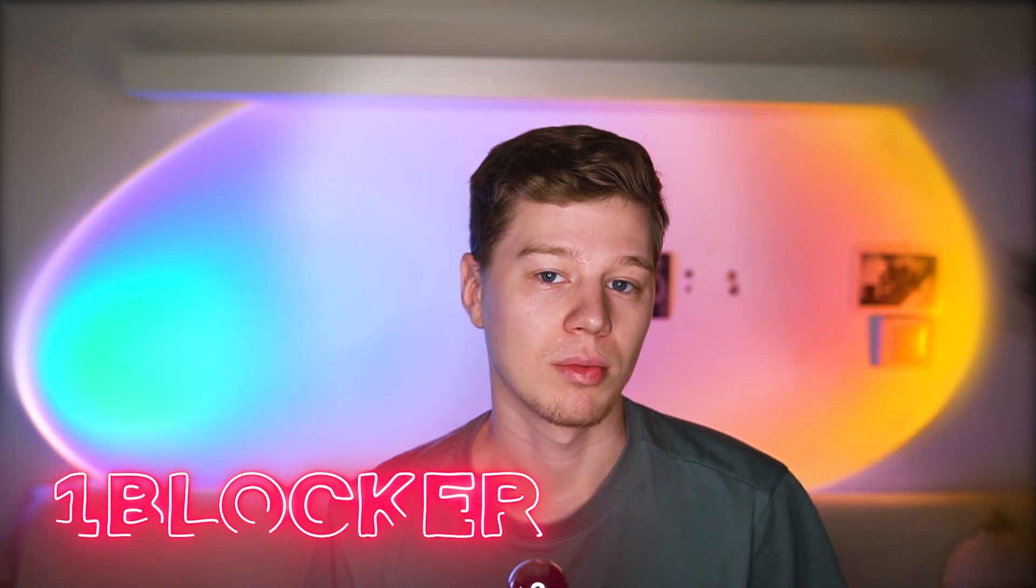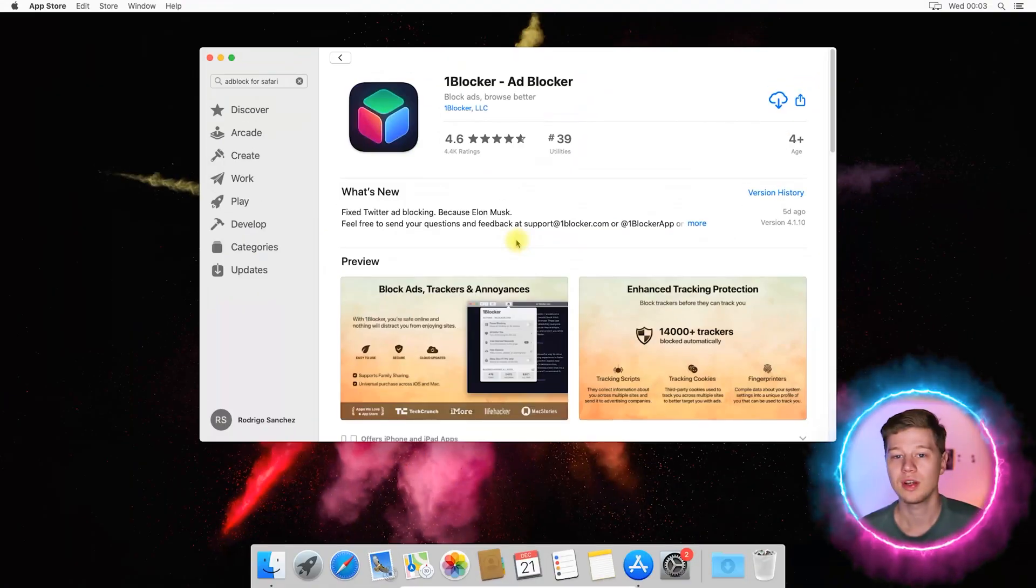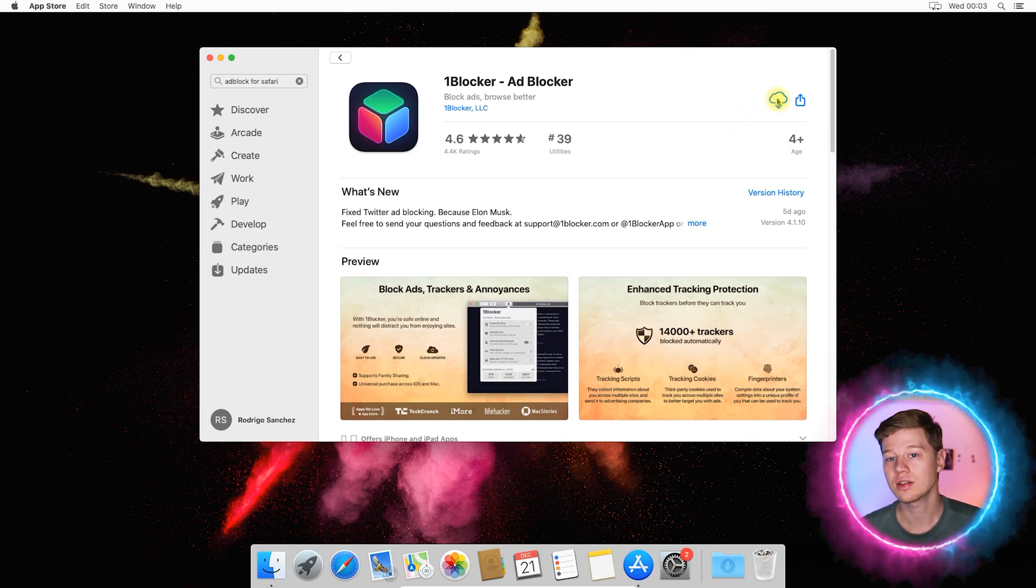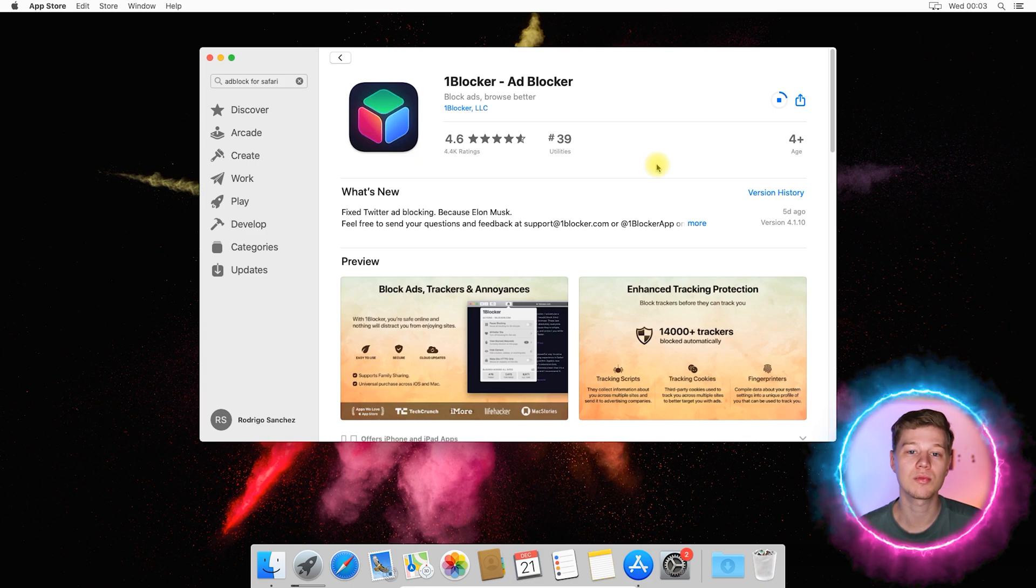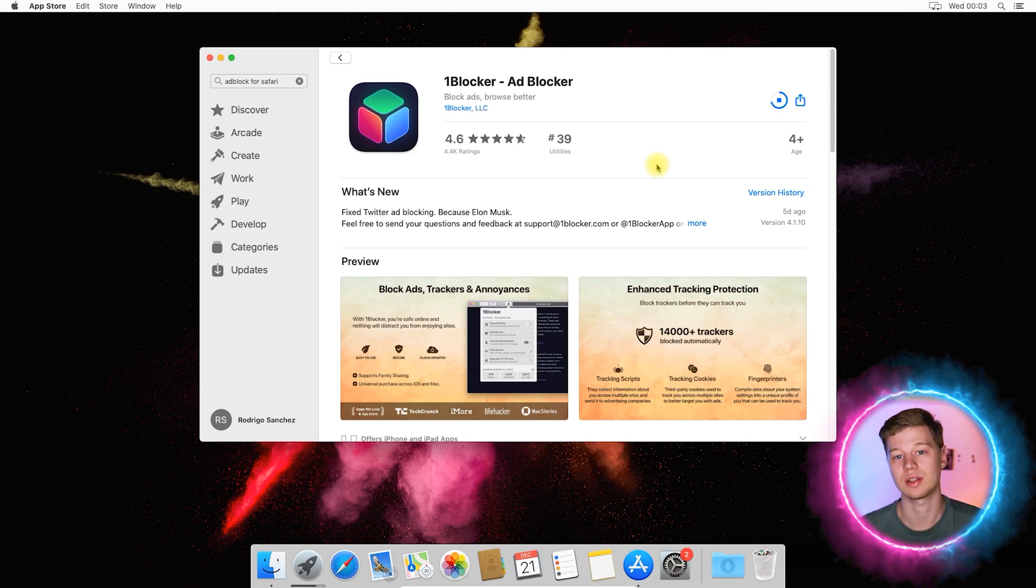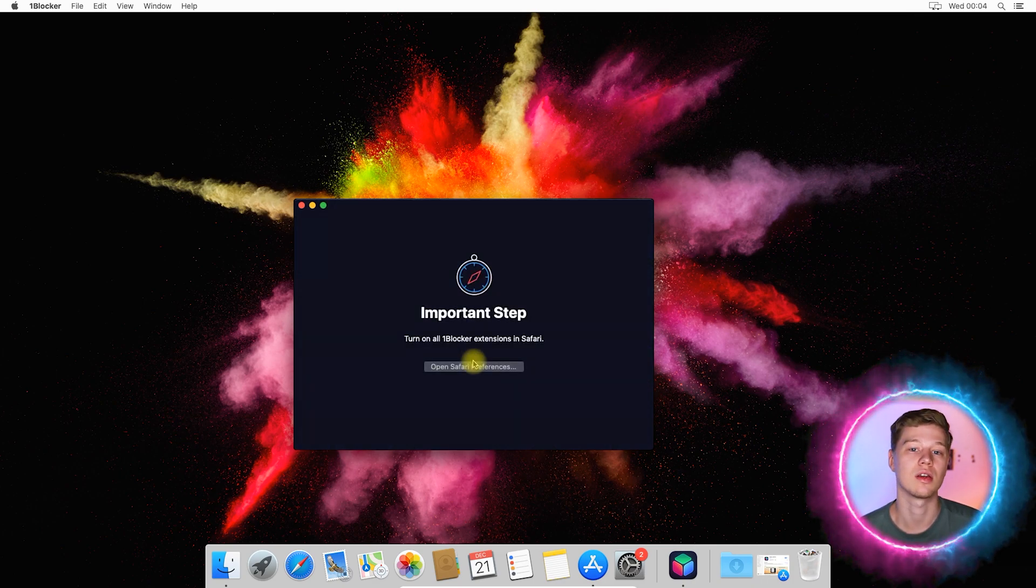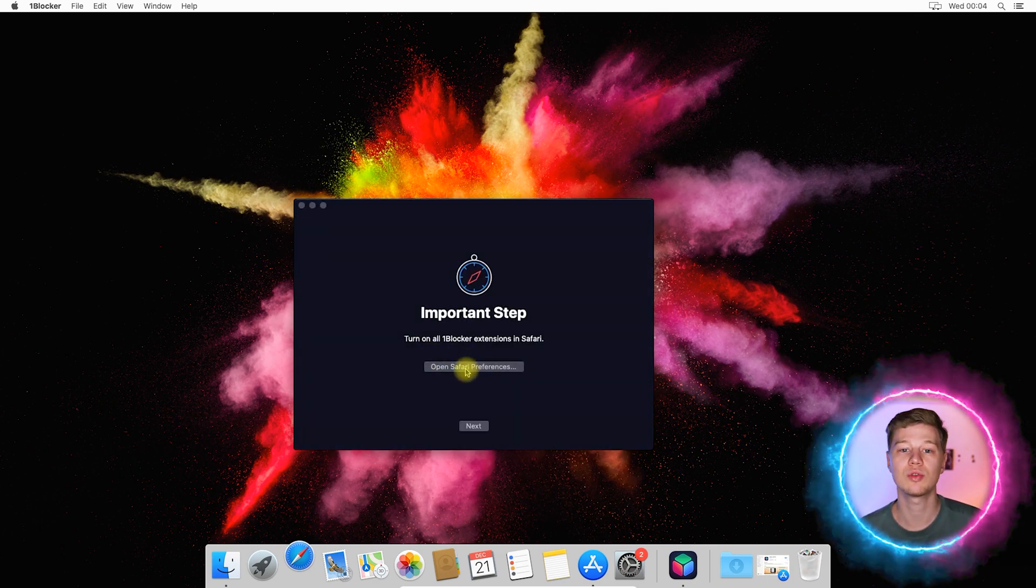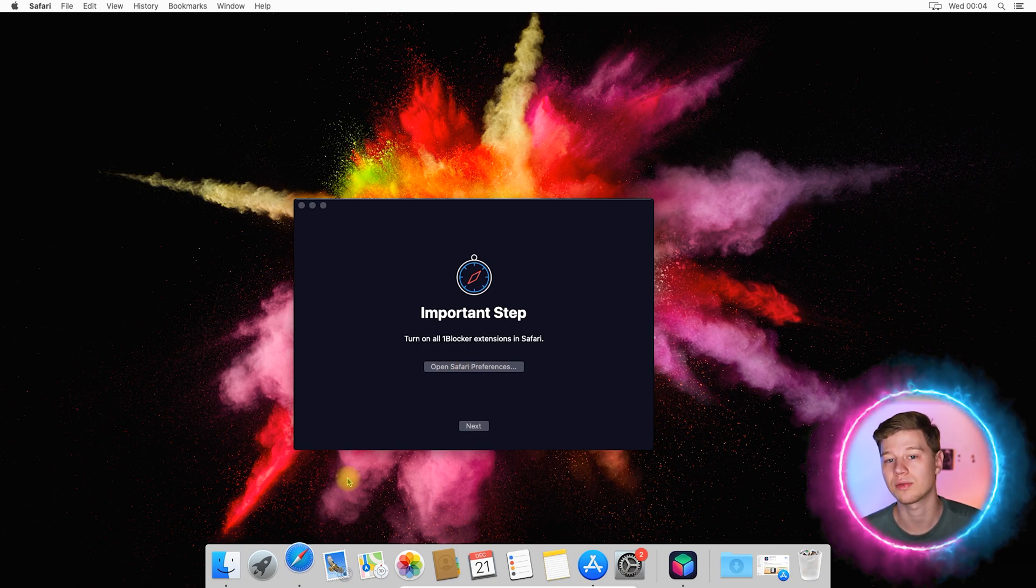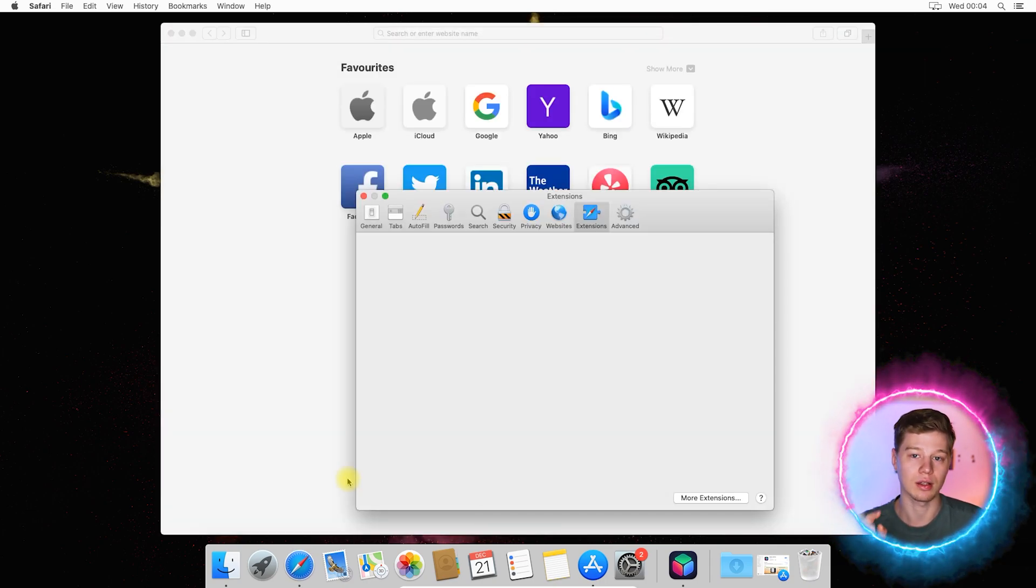Next is one blocker. Let's open its store page while it downloads. As you can see, this is quite a popular app which has a rating of 4.6 and according to the description, it also has additional features to protect privacy. First, it will show the welcome window. Just click here and get started. In the next window, you will see the button open Safari preferences. Do not ignore and click it.